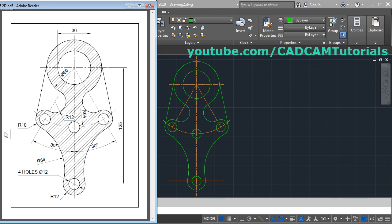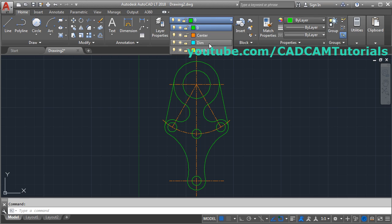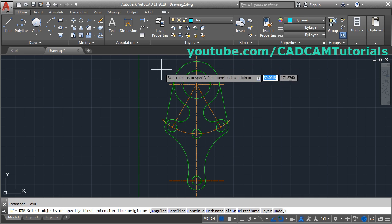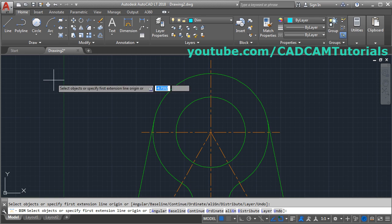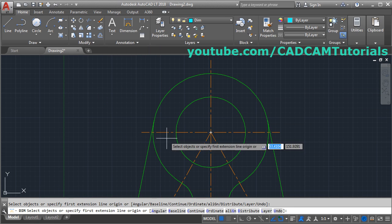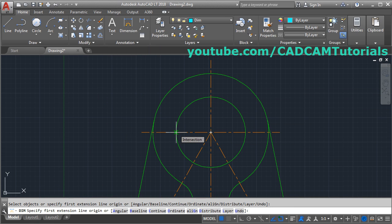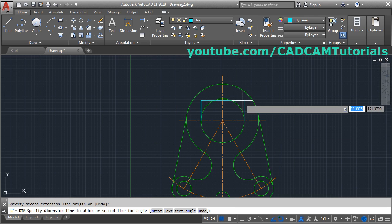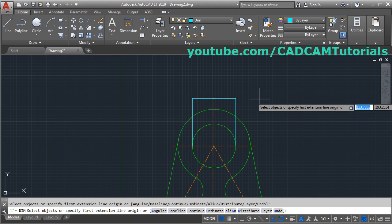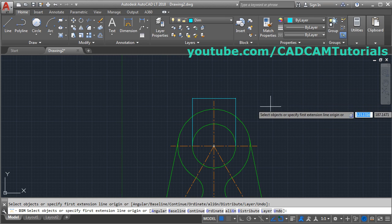Next we will give the dimensions. For that, make the dimension layer current by clicking on 'dim'. For dimensions we can use the dimension command and give them one by one. The first dimension we will give is 36 — click on this intersection and this intersection, then take your cursor above and click. The dimension is not properly visible, so stop the dimension command and press Escape.